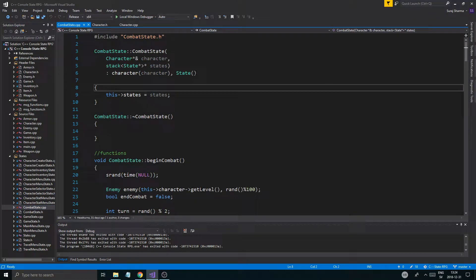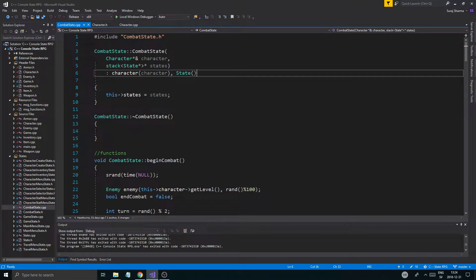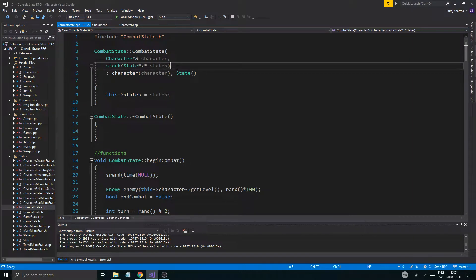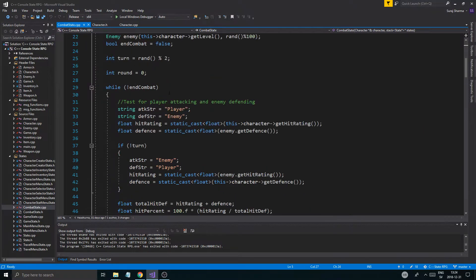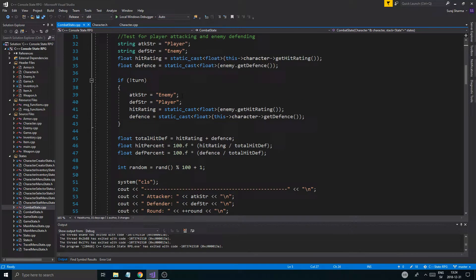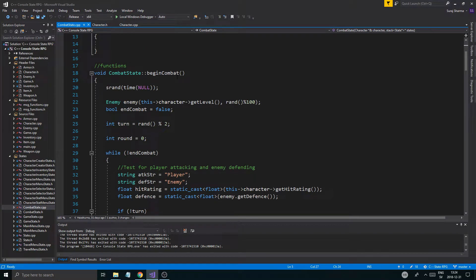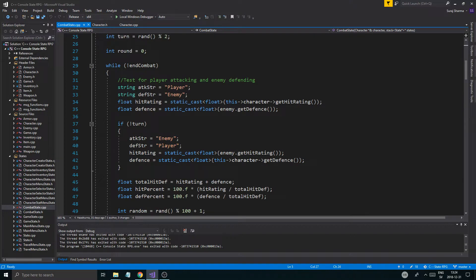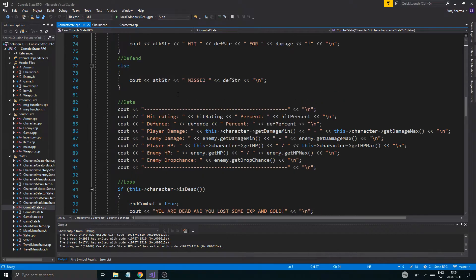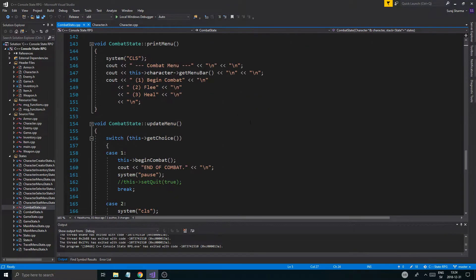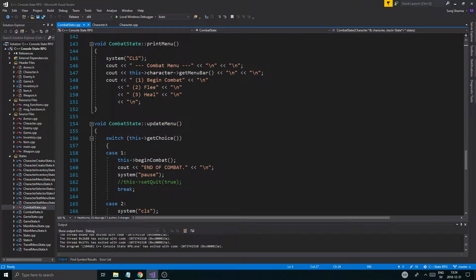So I'm just gonna open combatState.h. Now that we have all the functions required, let me just see where that thing comes in — so here you go, here's the heal.